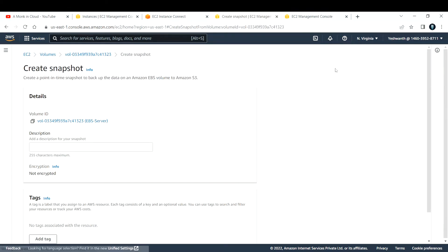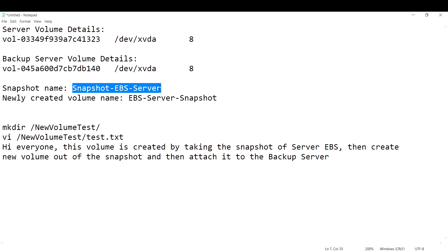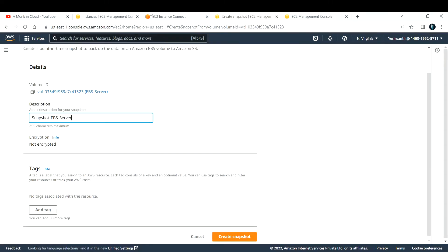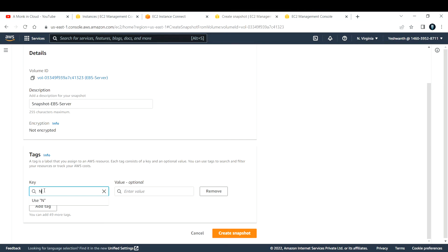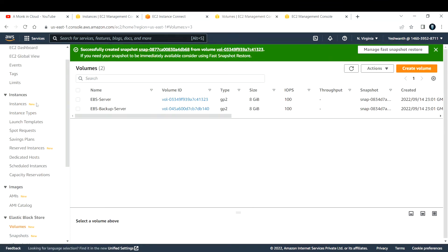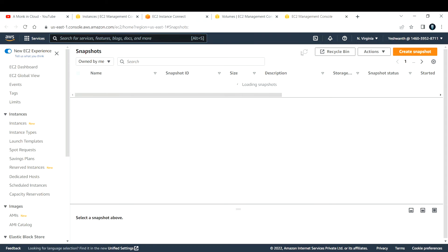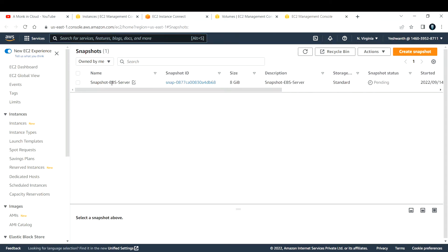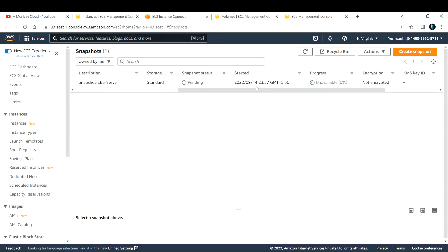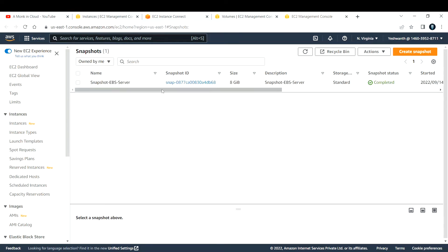Go to Actions > Create Snapshot. Give a valid description — I've named it 'snapshot-ebs-server'. Add the same in the Name tag as well, then click Create Snapshot. To verify, go to EBS > Snapshots. You'll see the snapshot listed as 'snapshot-ebs-server' — initially in pending state. After refreshing, it shows as available, meaning the snapshot has been taken successfully.